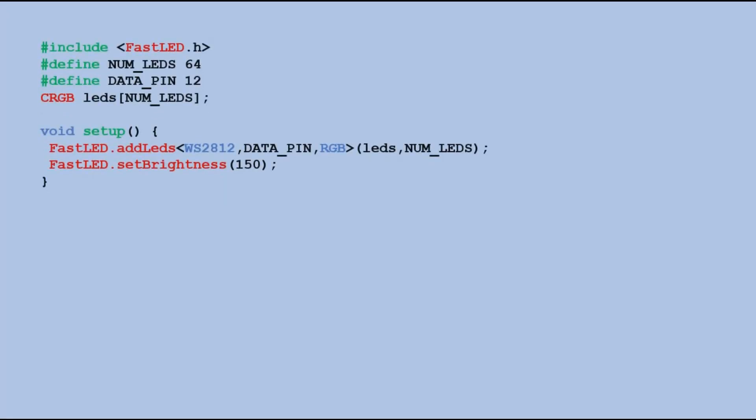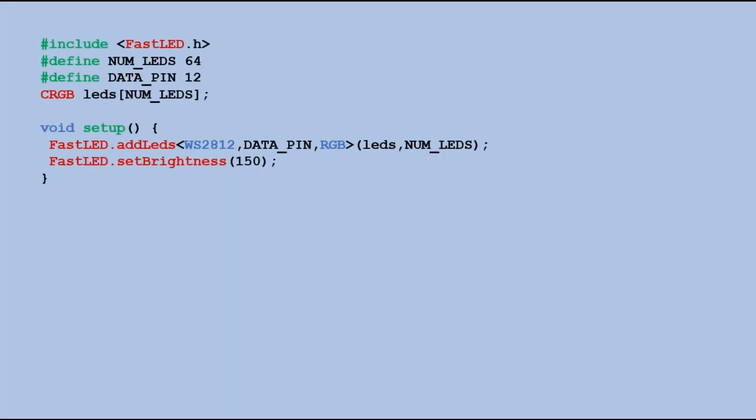Let's look at the code now. Each program we'll write today will have the same common block of code. This is where we declare fast LED library, specify number of LEDs, data pin to which matrix is connected and so on. These lines of code were explained in the first part of this tutorial.